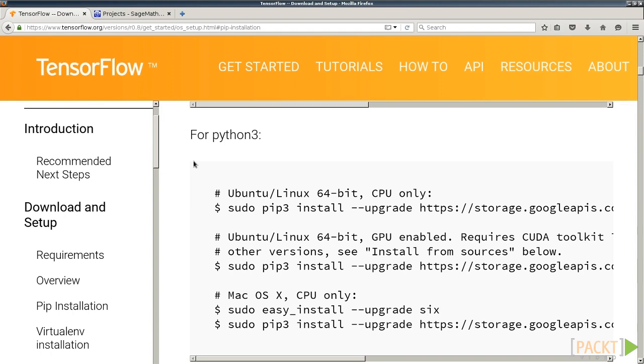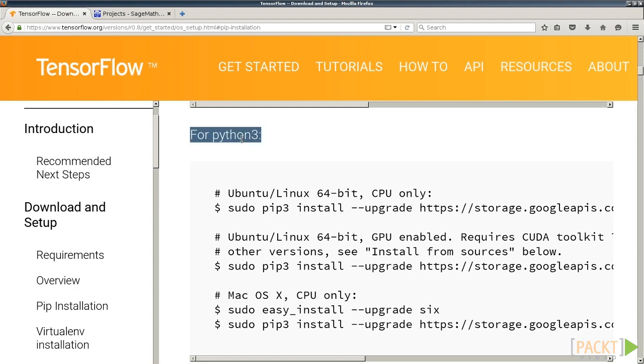You can install TensorFlow from source, but that can be very challenging. We will install TensorFlow using a provided pre-compiled binary called a wheel file. You can install this file using Python's PIP module installer.